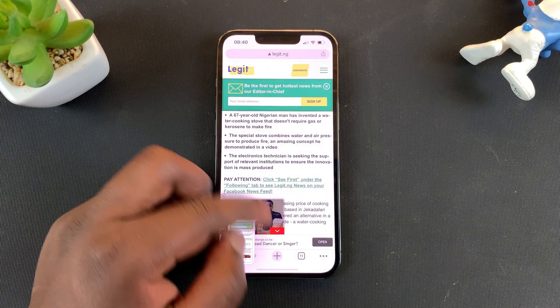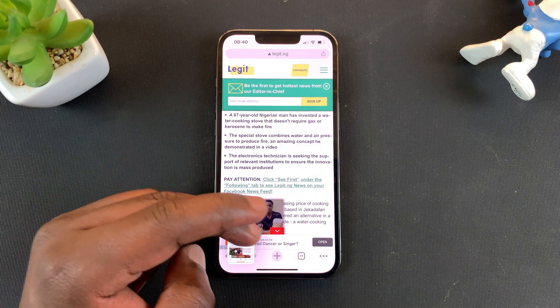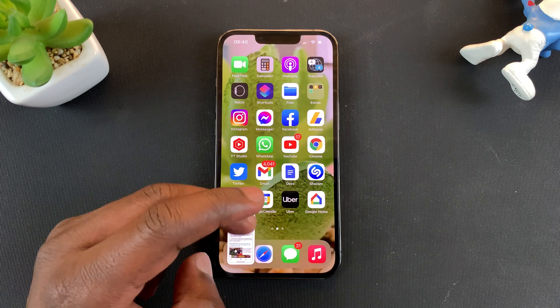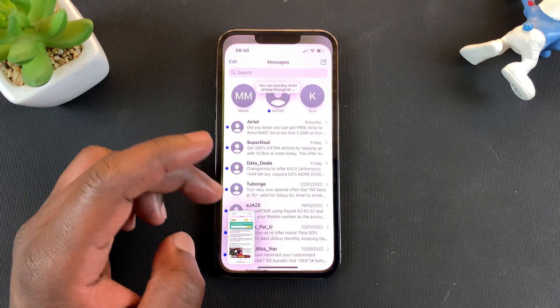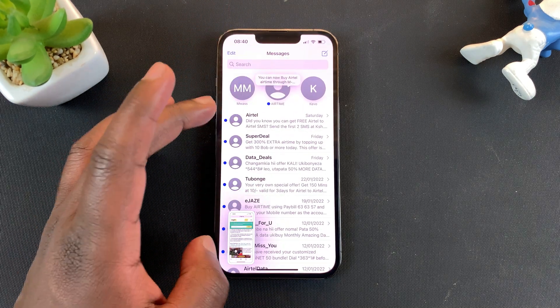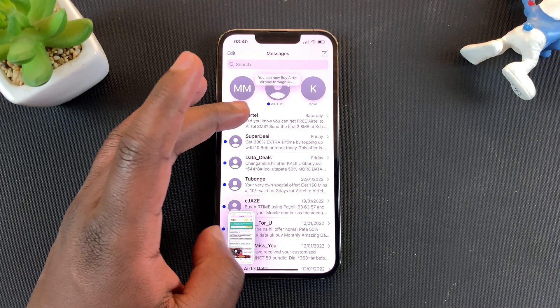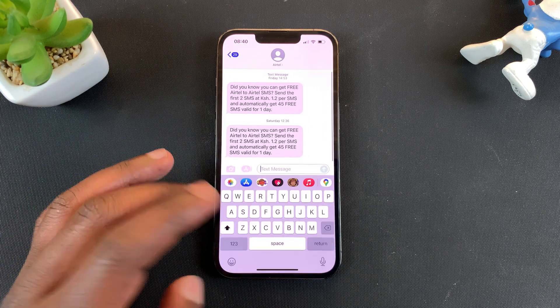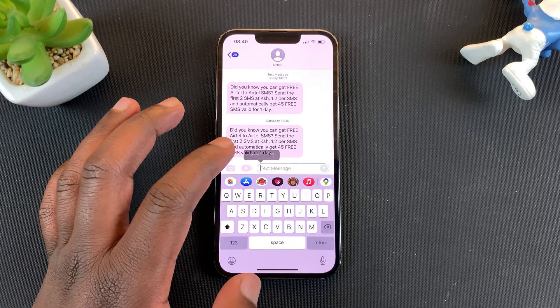And then now you can go ahead and paste that anywhere you want, even your text message. So for instance, I can come here and open a new text message and paste it.